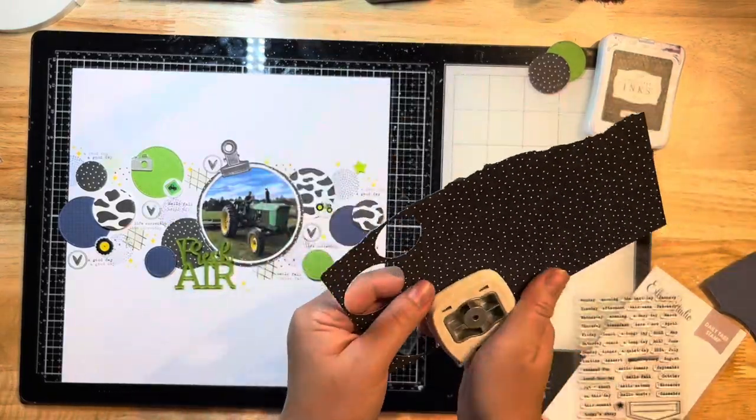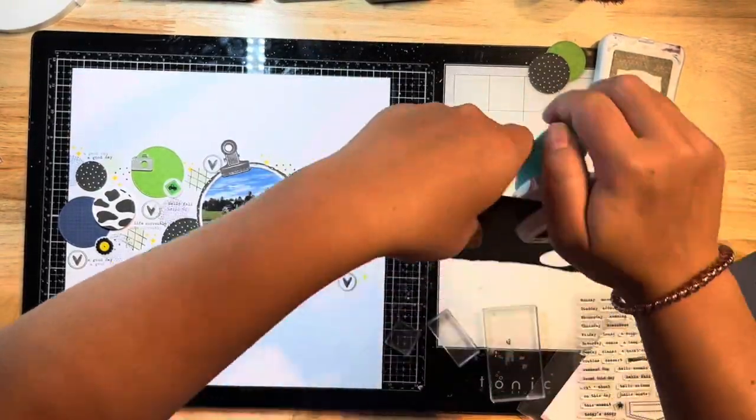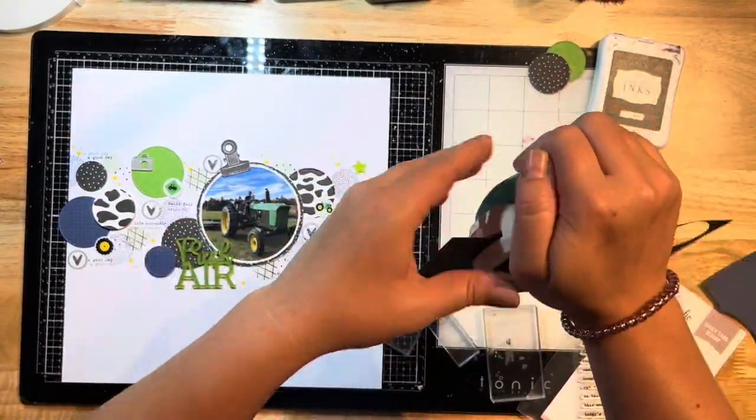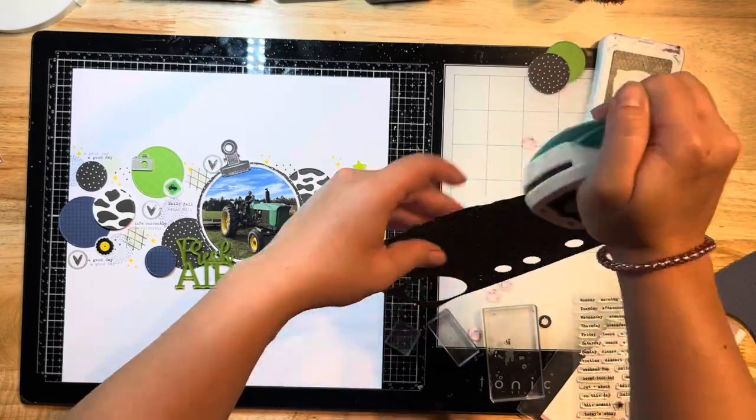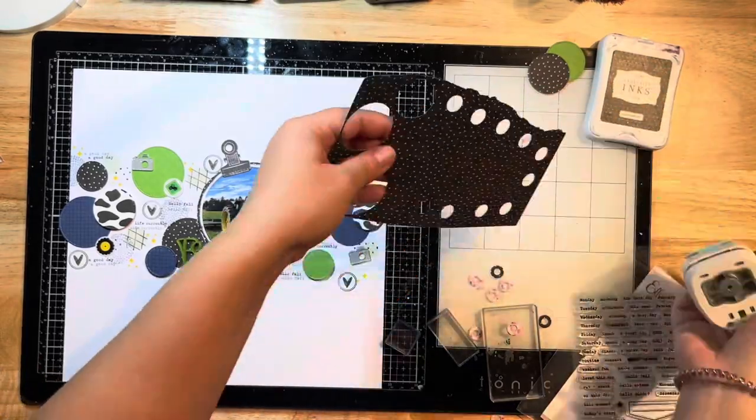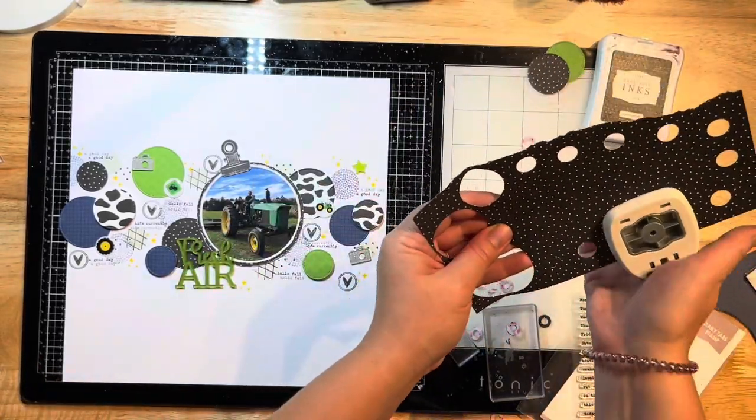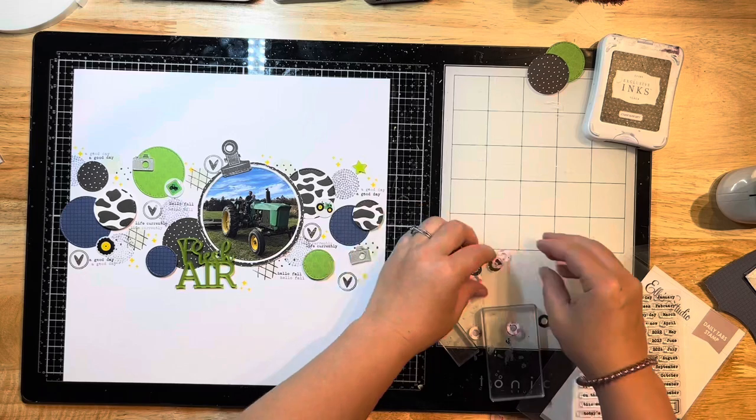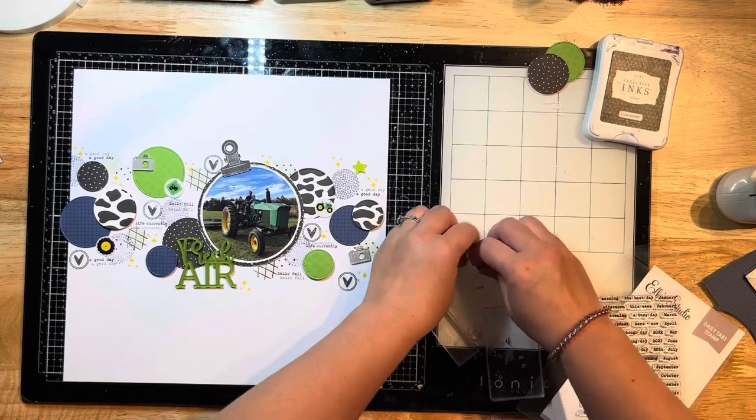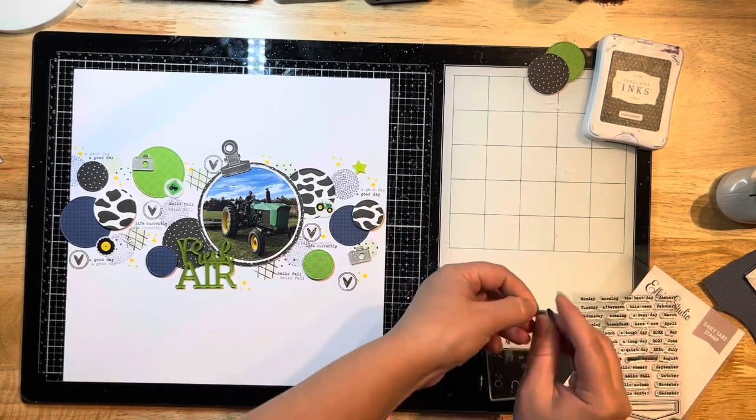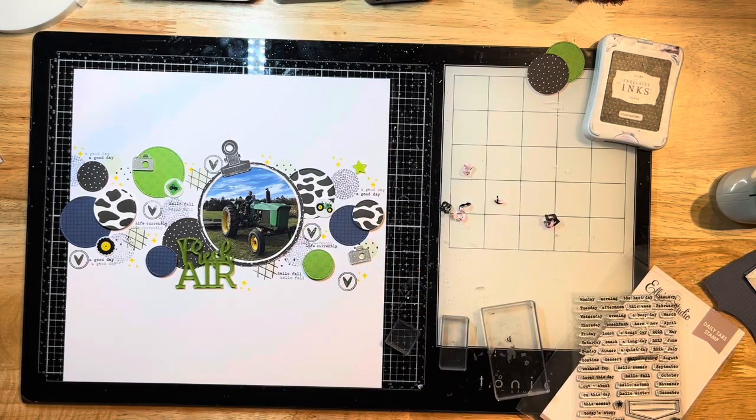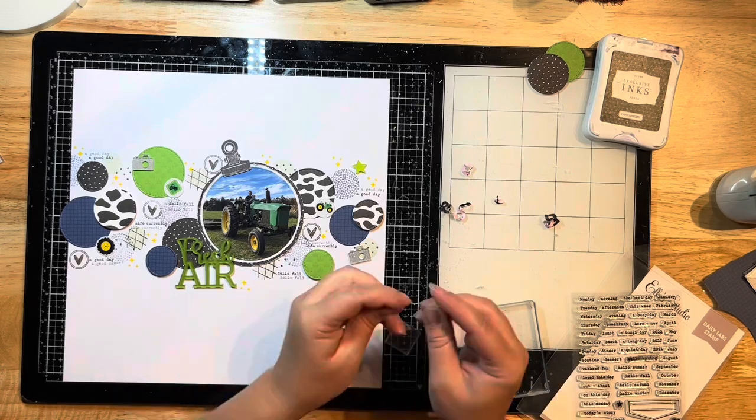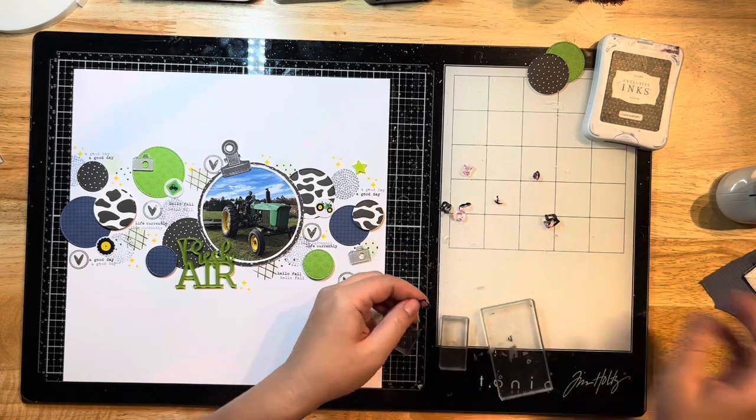I pull out this little circle punch. This is actually like a tab punch for holes on tags and things like that—a reinforcement punch—but I really like to punch these out, crinkle them, make them look distressed, and then glue them to my layout for dimension. That's exactly what I'm doing here.